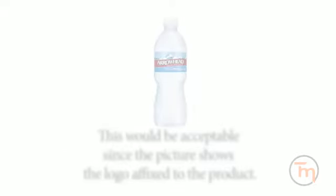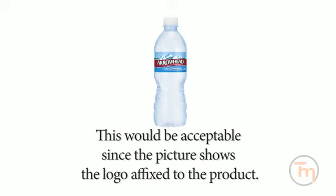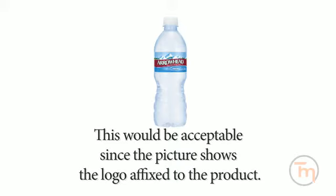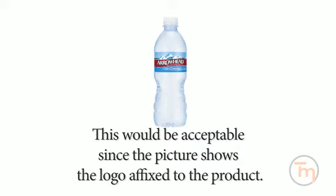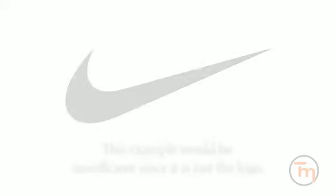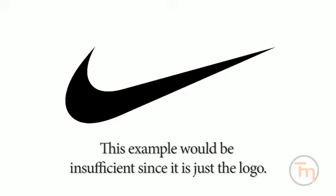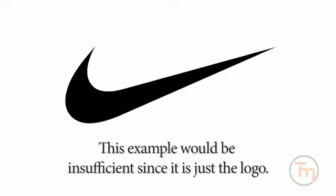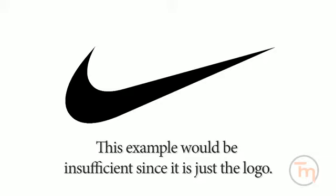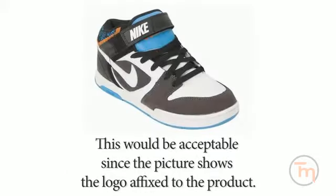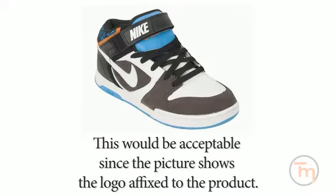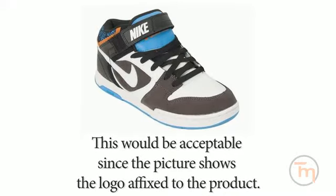If your trademark represents a service, submit a specimen that includes the use of the mark in conjunction with the description of the service the business provides. For services, acceptable specimens include advertisements, signs, or business cards that show the mark in connection with the service. There must be some reference to the type of services rendered on the specimen, not just a display of the mark itself. If the mark that sought to be registered is XYZ, a business card with only the mark XYZ is not sufficient. A business card that says XYZ real estate, however, may be acceptable.